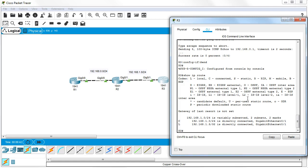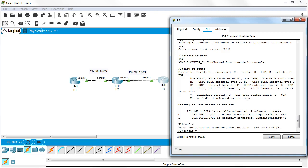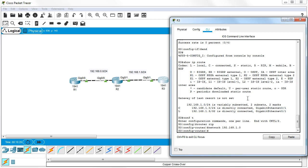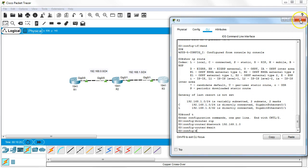From global configuration mode, I enter router rip. I can do RIP version two or regular RIP - let's do regular RIP to get the basics down. Inside RIP, I tell it what networks I'm directly connected to: network 192.168.1.0. It doesn't need a mask because RIP was made before classless subnets.